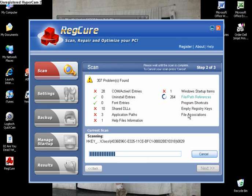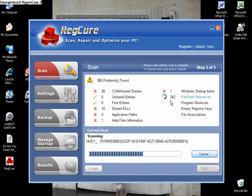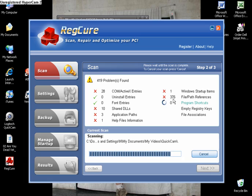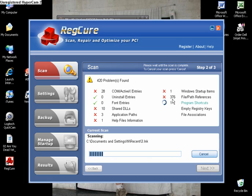And see how many errors are coming up here. It's like 376 and this is a new computer, so imagine if you have an old computer.